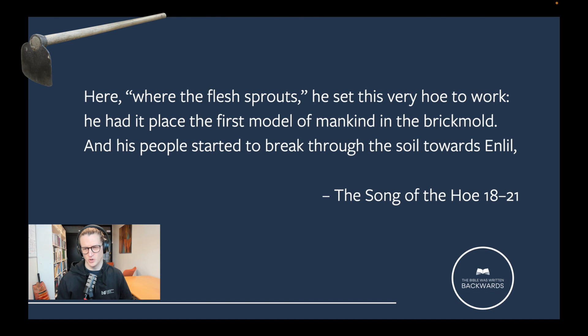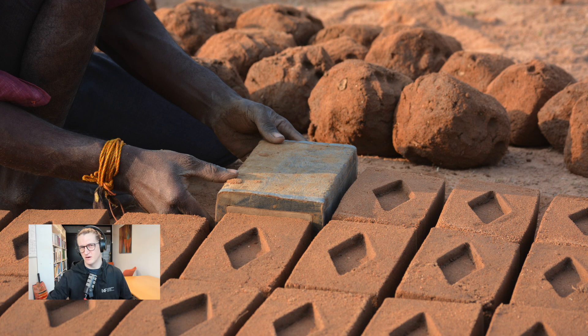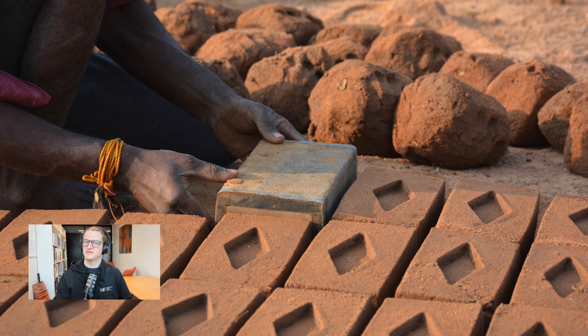What we see here is an idea of God forming man like he's working clay — taking something from the ground, forming him, and breathing life into him. So there is this idea of the body being made from the earth. We find a wide variety of texts with this kind of imagery in the ancient Near East. One of the most interesting examples is the Sumerian text called the Song of the Hoe, a gardening instrument, from the end of the third millennium BCE, around the year 2000. Here we read about humans made from clay: 'Where the flesh sprouts, he set this very hoe to work. He had it place the first model of mankind in the brick mold. And his people started to break through the soil towards Enlil.' So people are made just like bricks — pressed into a mold, formed, and then they start to grow like plants out of the soil and become human.